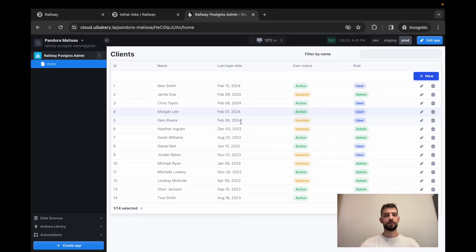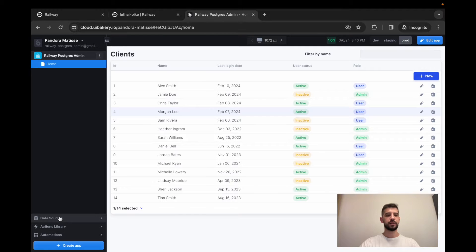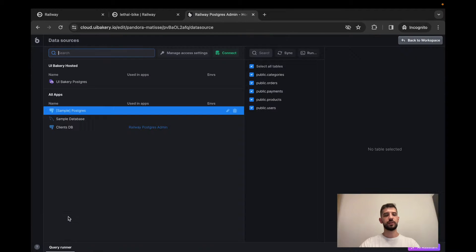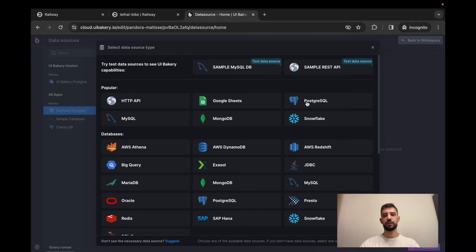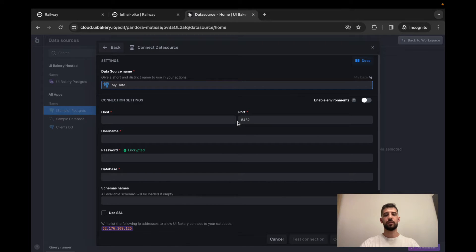Let's start building. First of all, we have to connect your database to the UIBakery. So let's go to the data sources, here press connect, choose PostgreSQL and enter all the required credentials here.